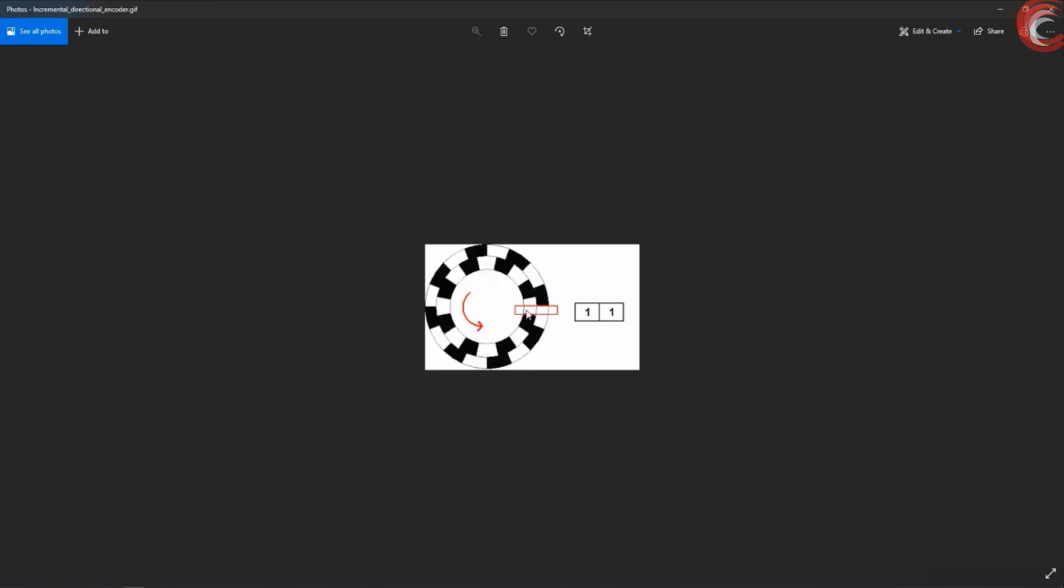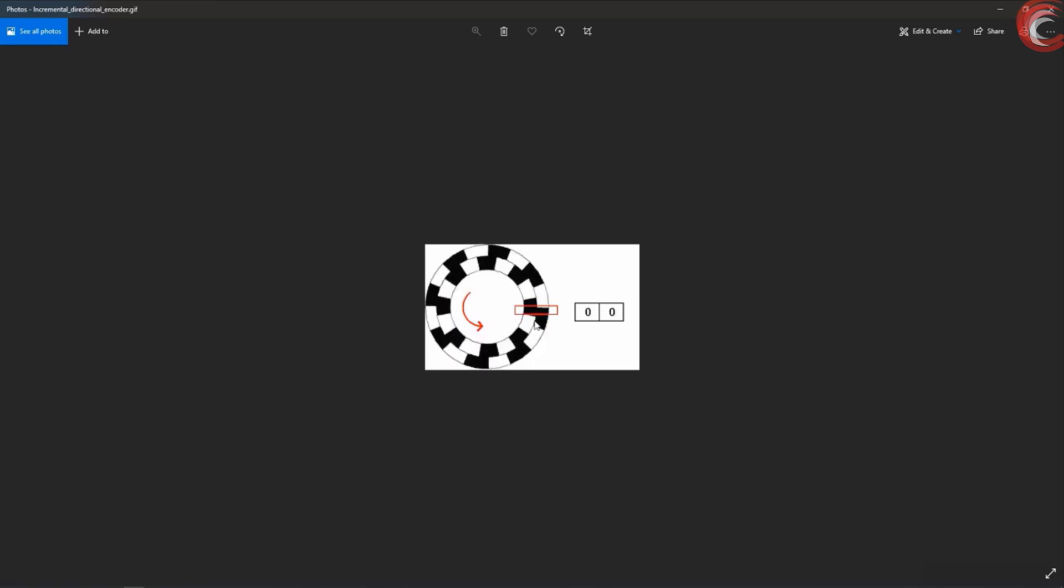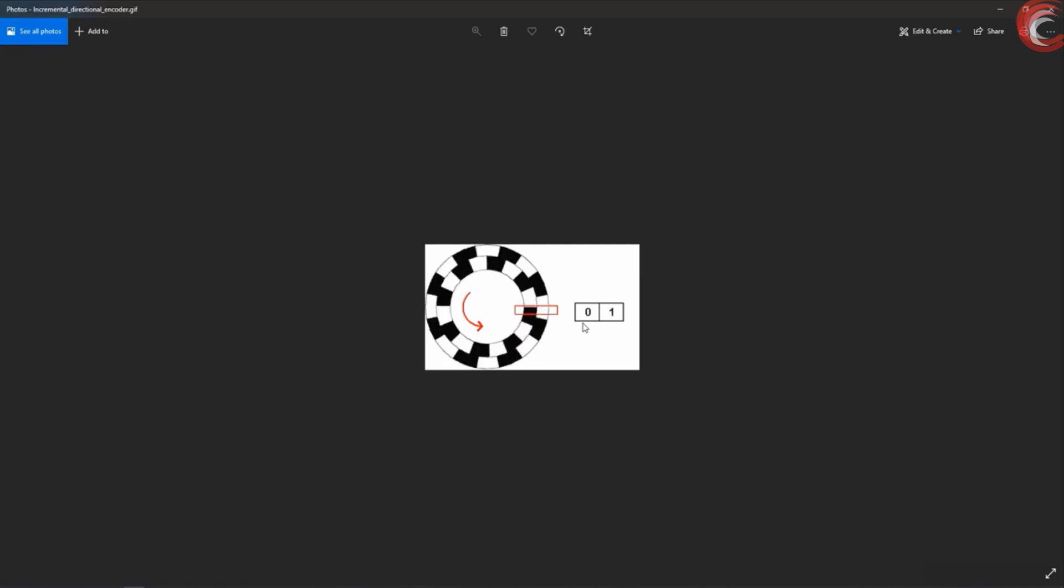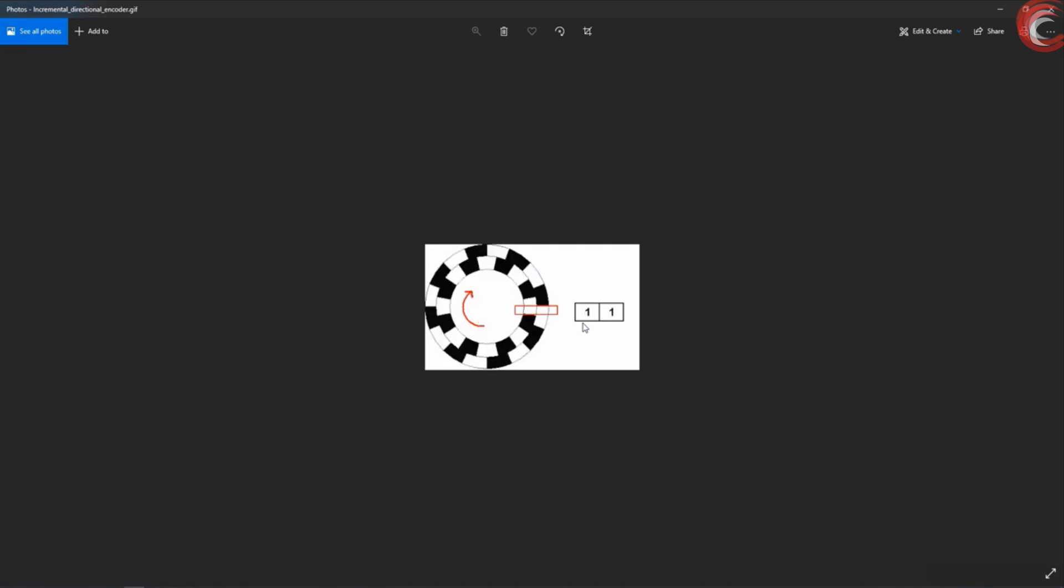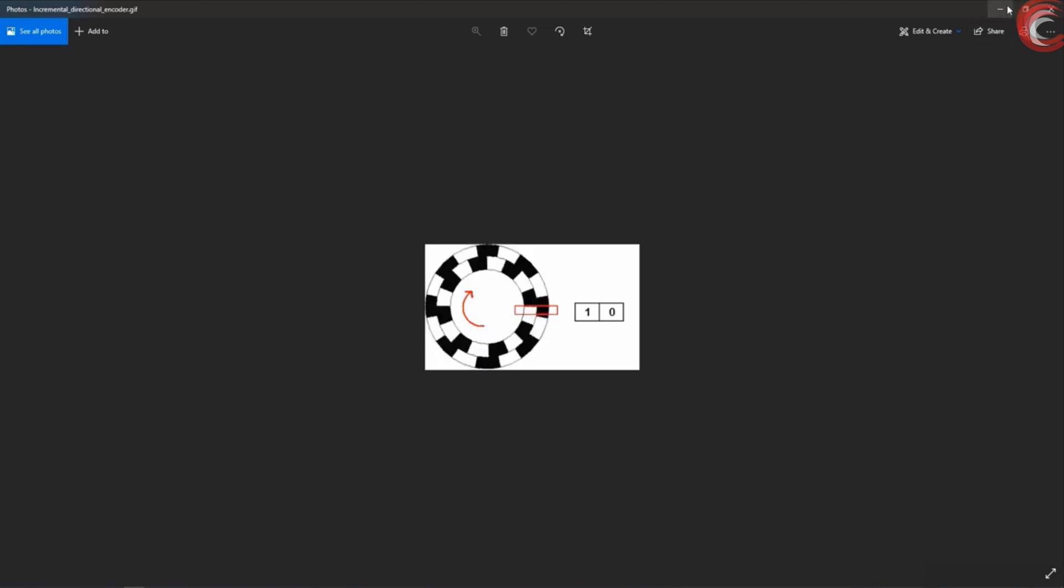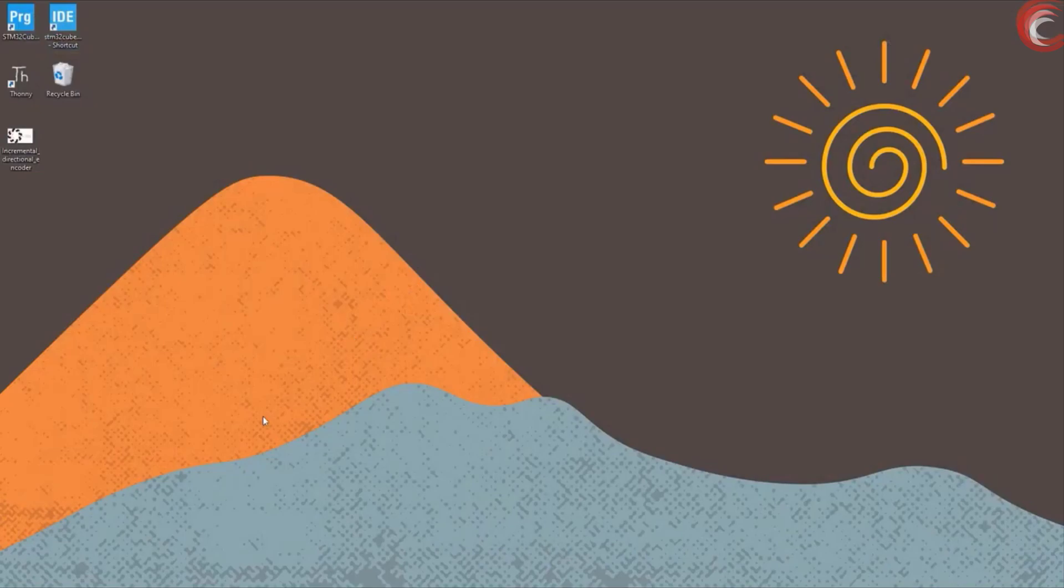If we move it counter-clockwise, the inner pin goes low first, then the outer one. And then they both go back to high. This is the entire working. Basically, we just have to check which pin goes low first, and based on that we can figure out whether the shaft moved clockwise or counter-clockwise.